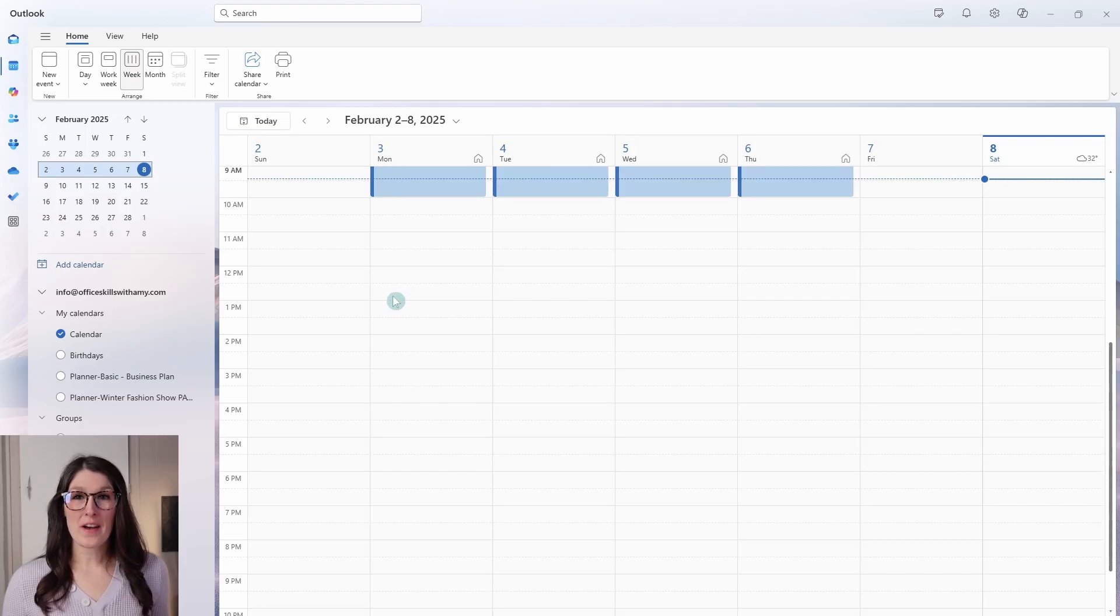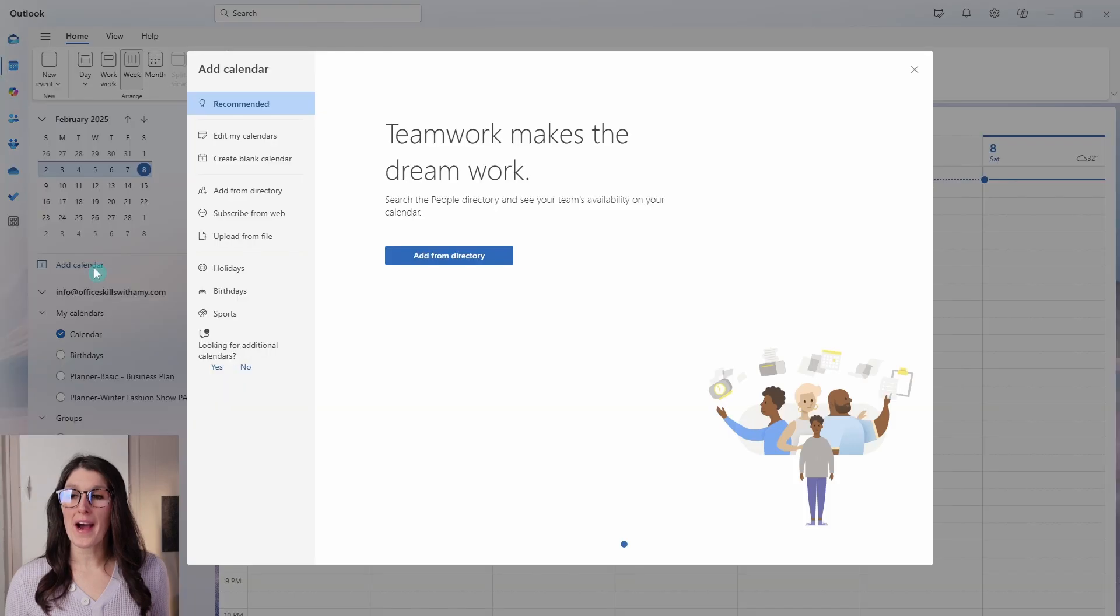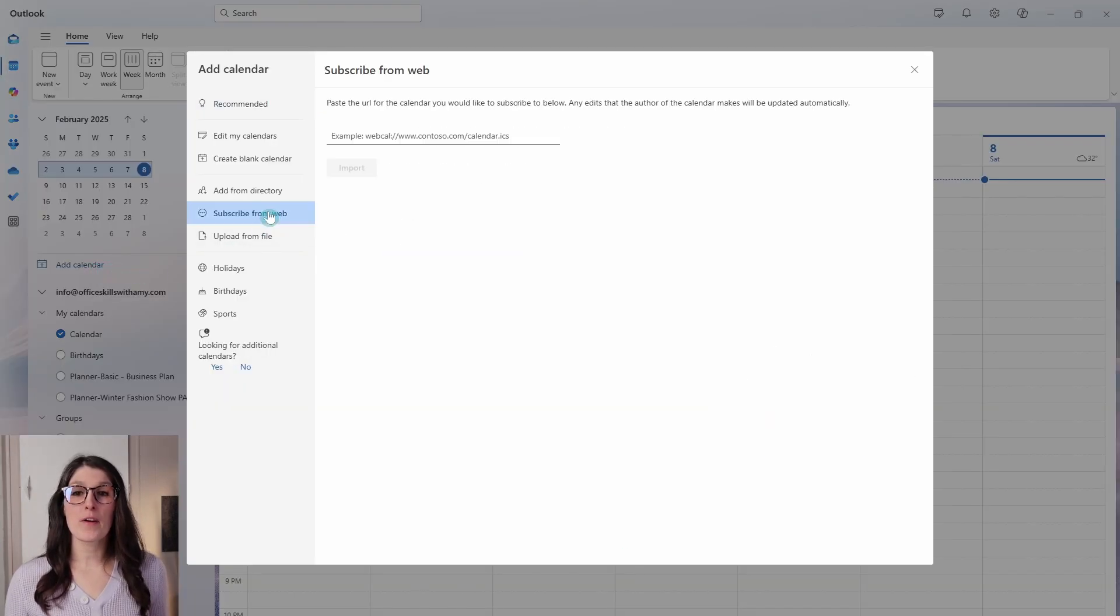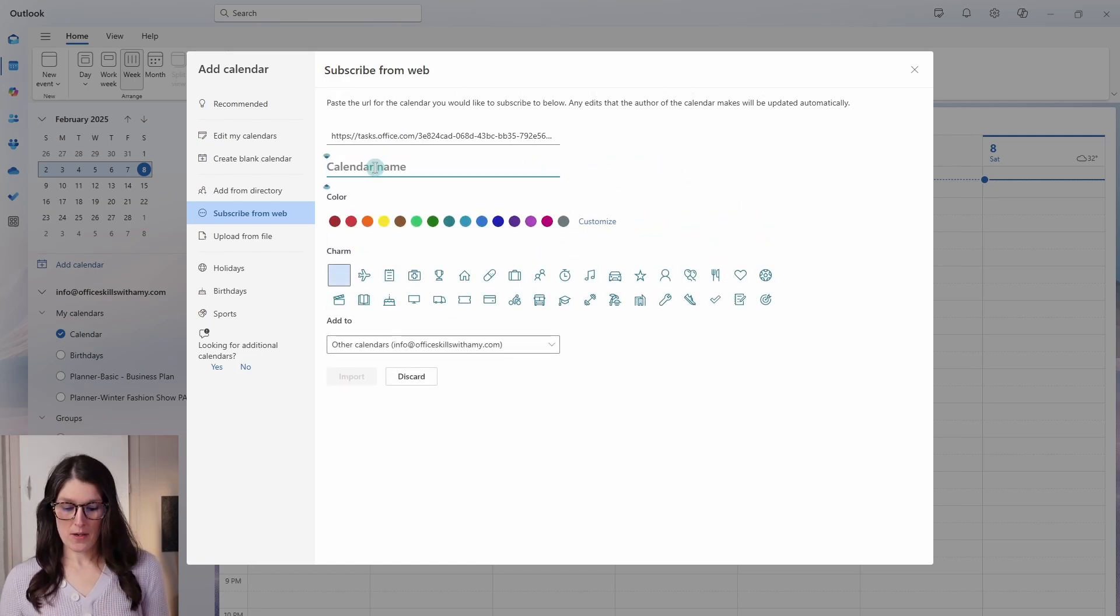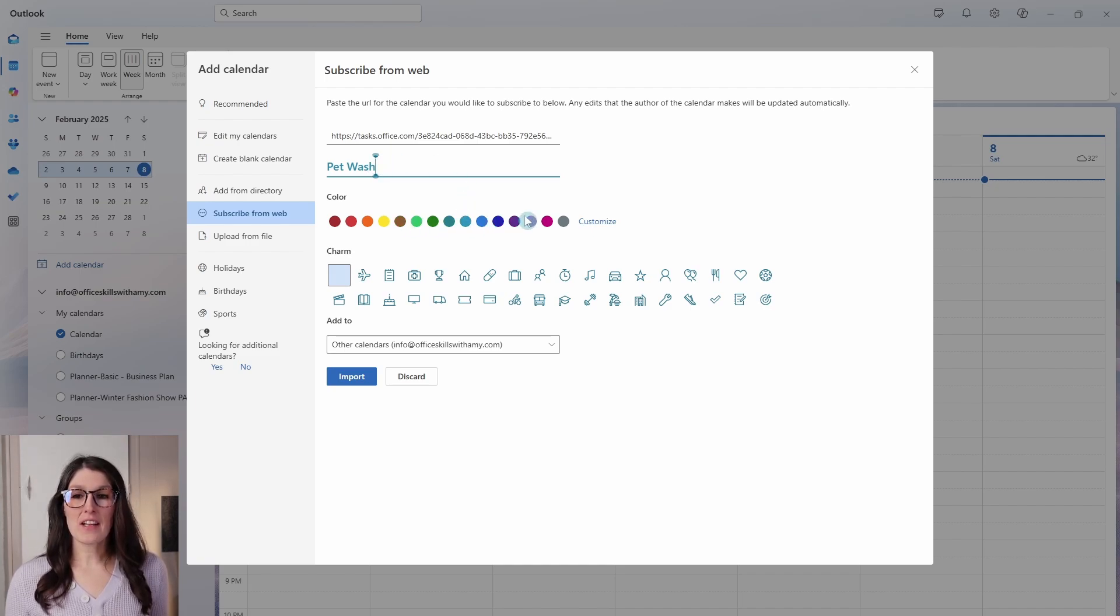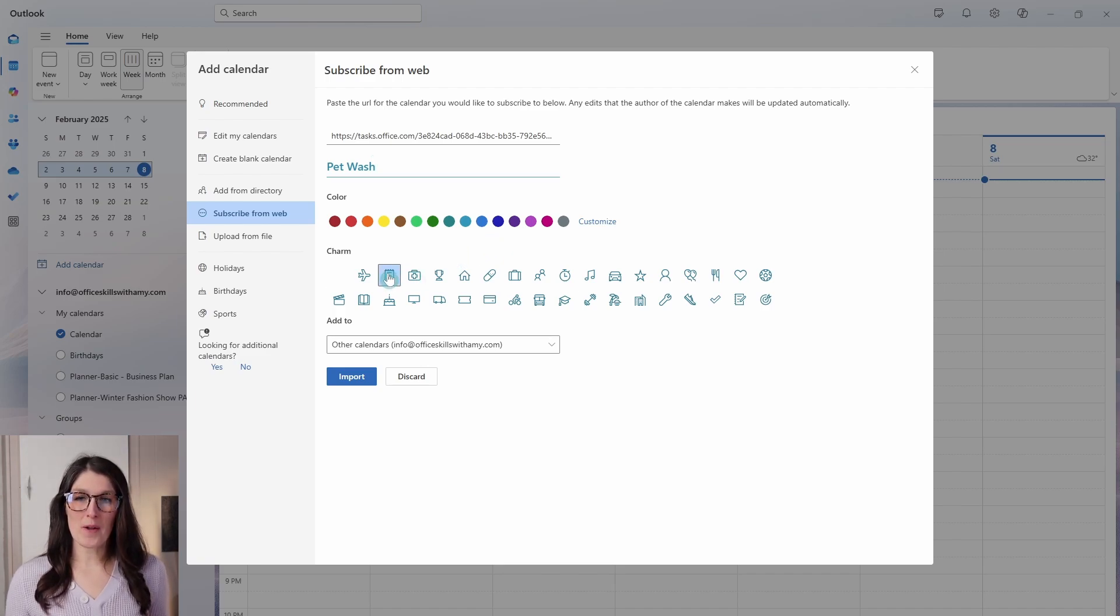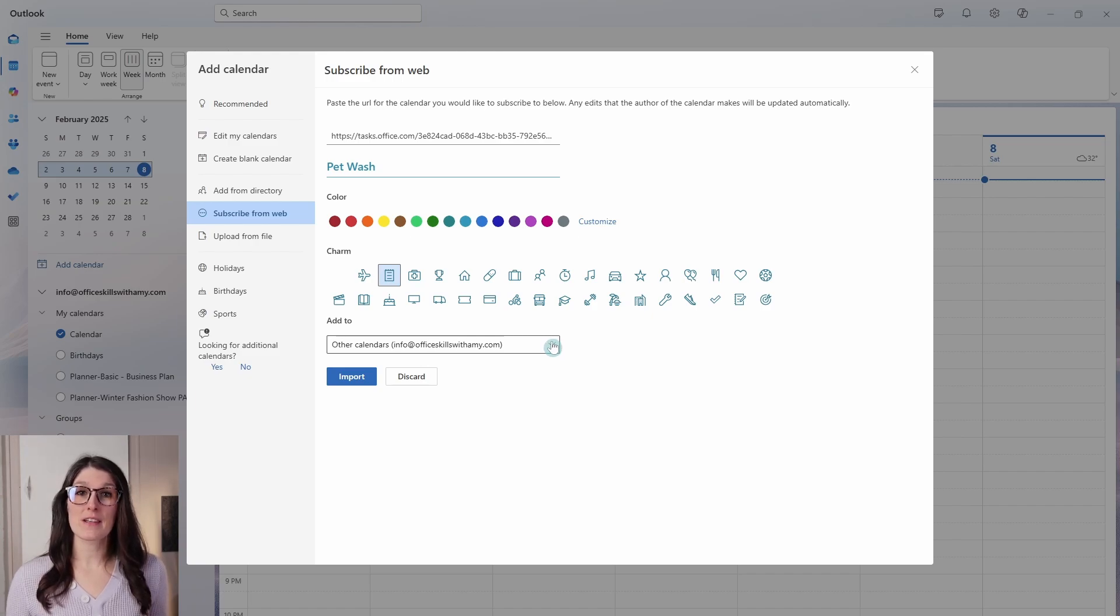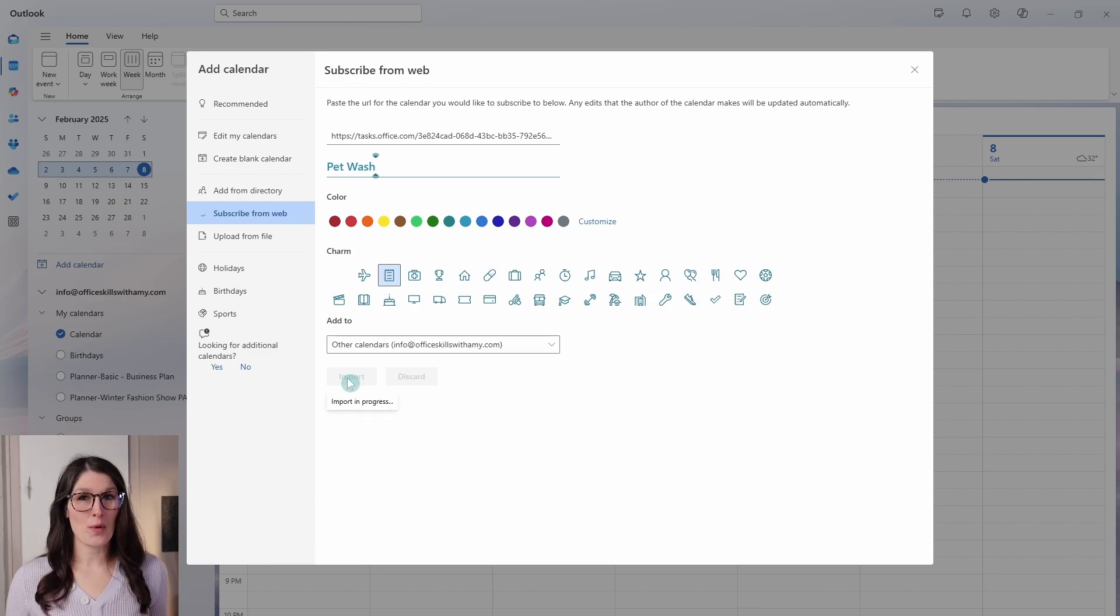Within Outlook, we want to be on the calendar and then we can go add calendar. From here, we go subscribe from web and then we can just paste that URL in here. We can give it a name, so I will call this pet wash and then we can select a color. I'm quite happy with the default and we can go and select a charm as well. At the bottom here, if you have multiple accounts, then you can select the specified account below. Otherwise, we can import.